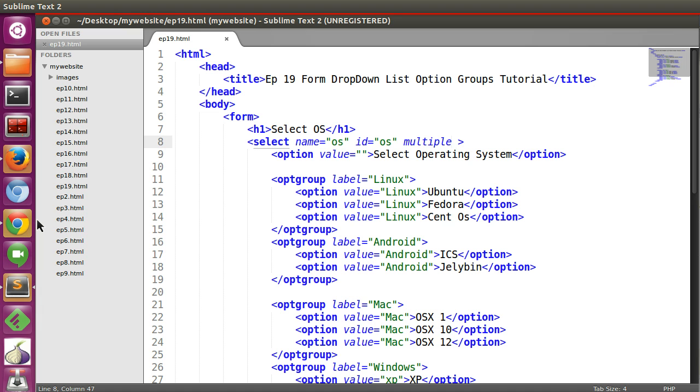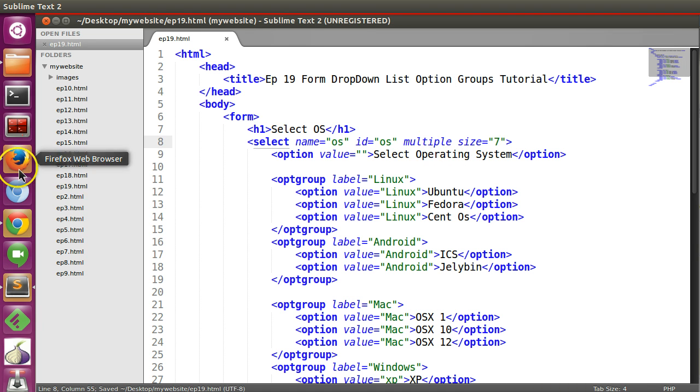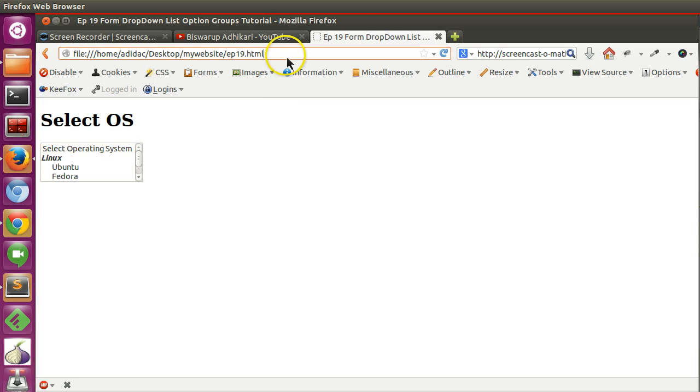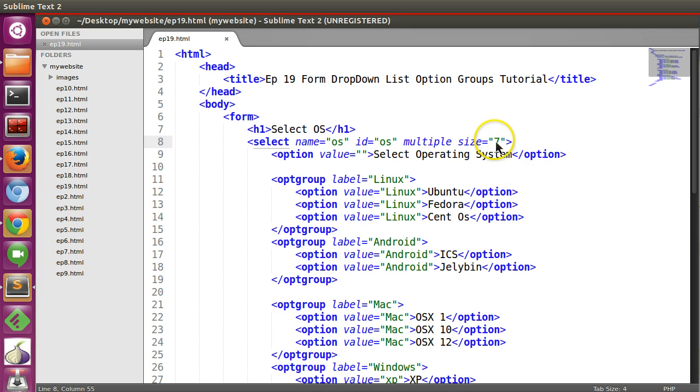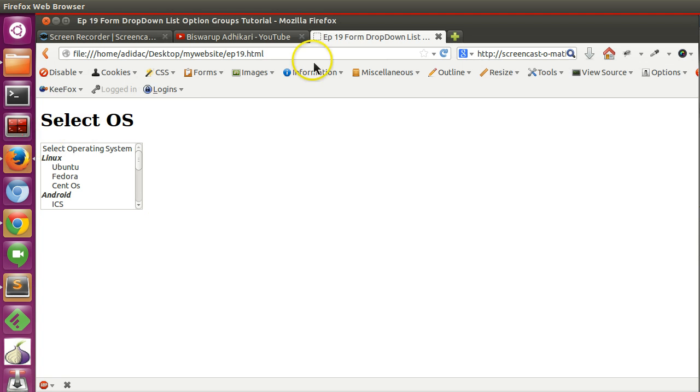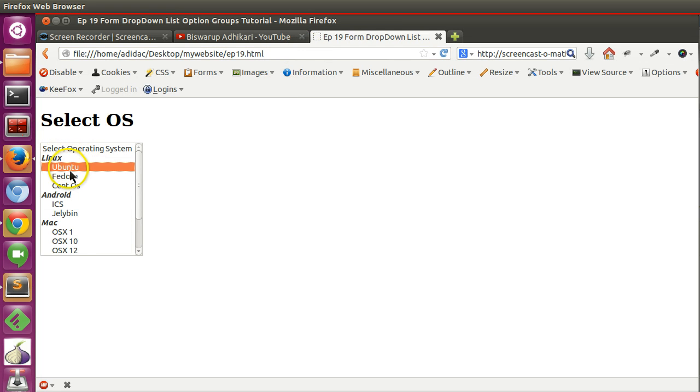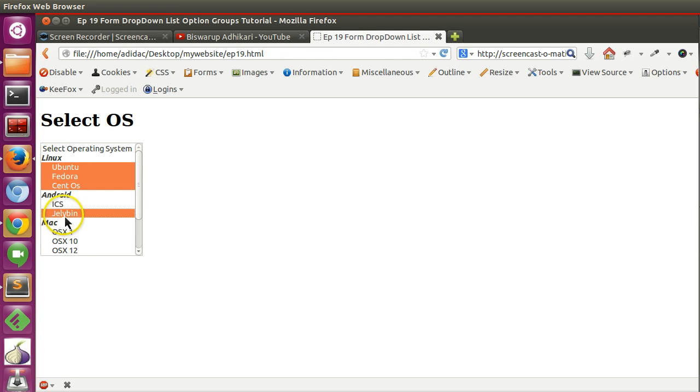So now let's make it big. Size 7. Refresh. 7 is displaying. 12. Save this. So here you can see also the category and that group option is present.